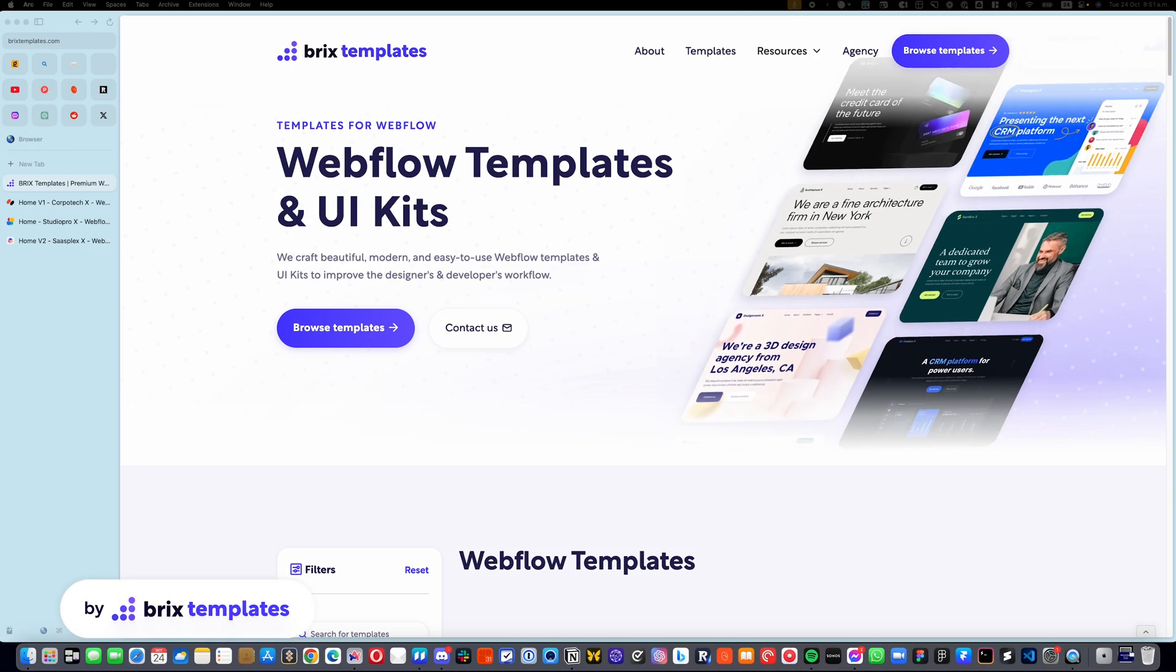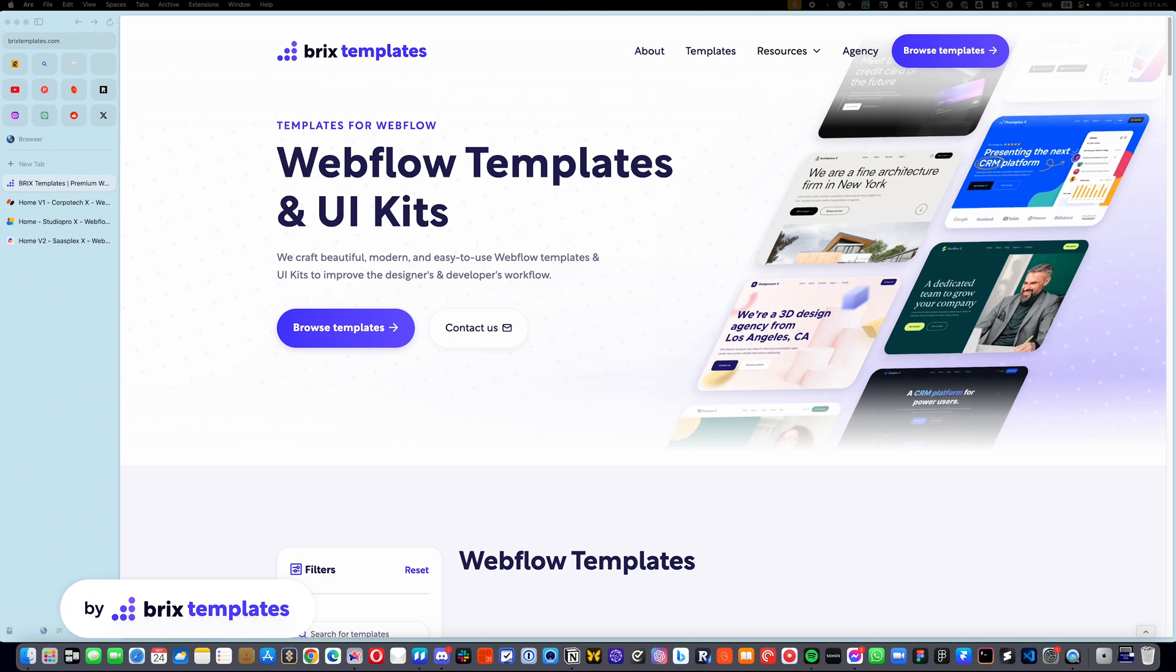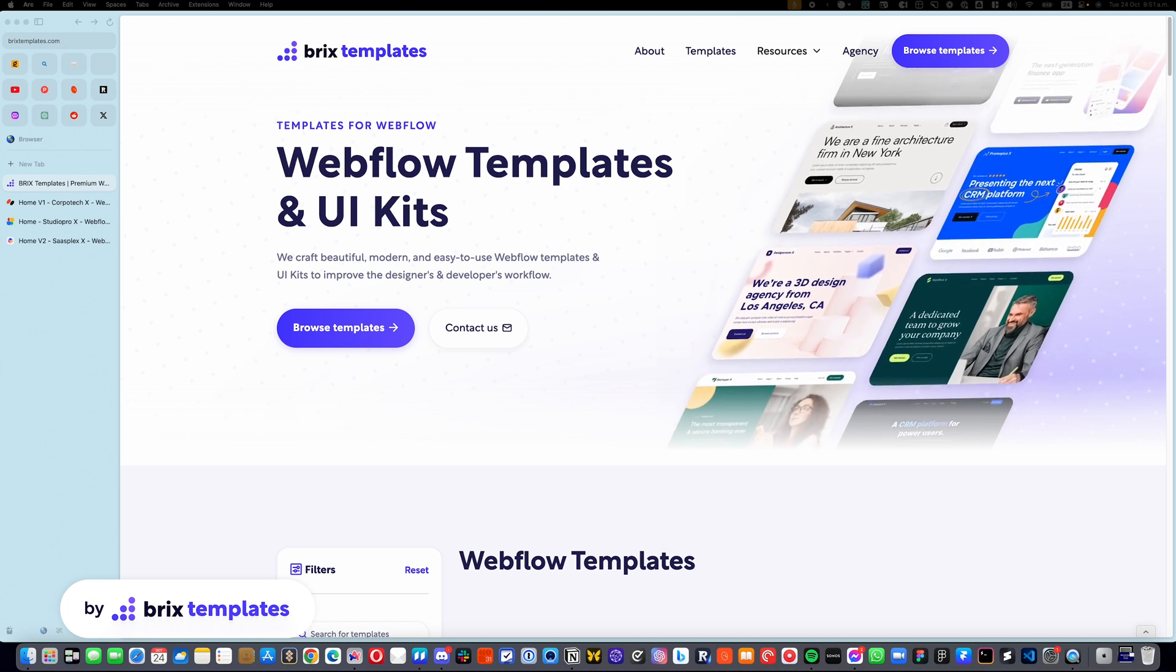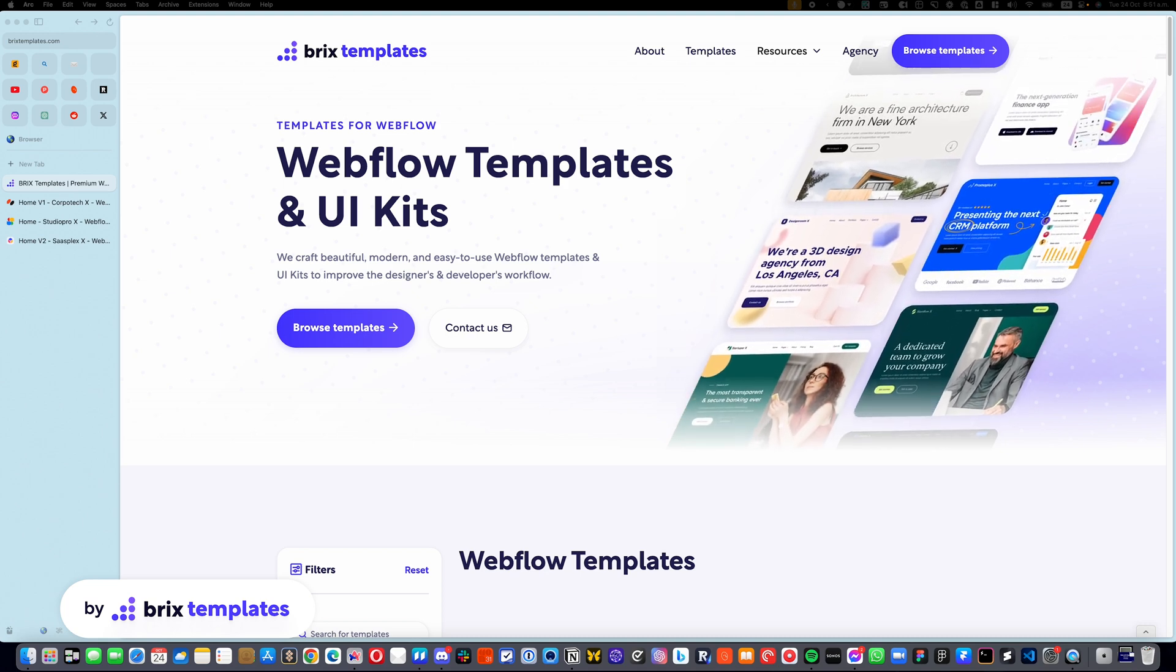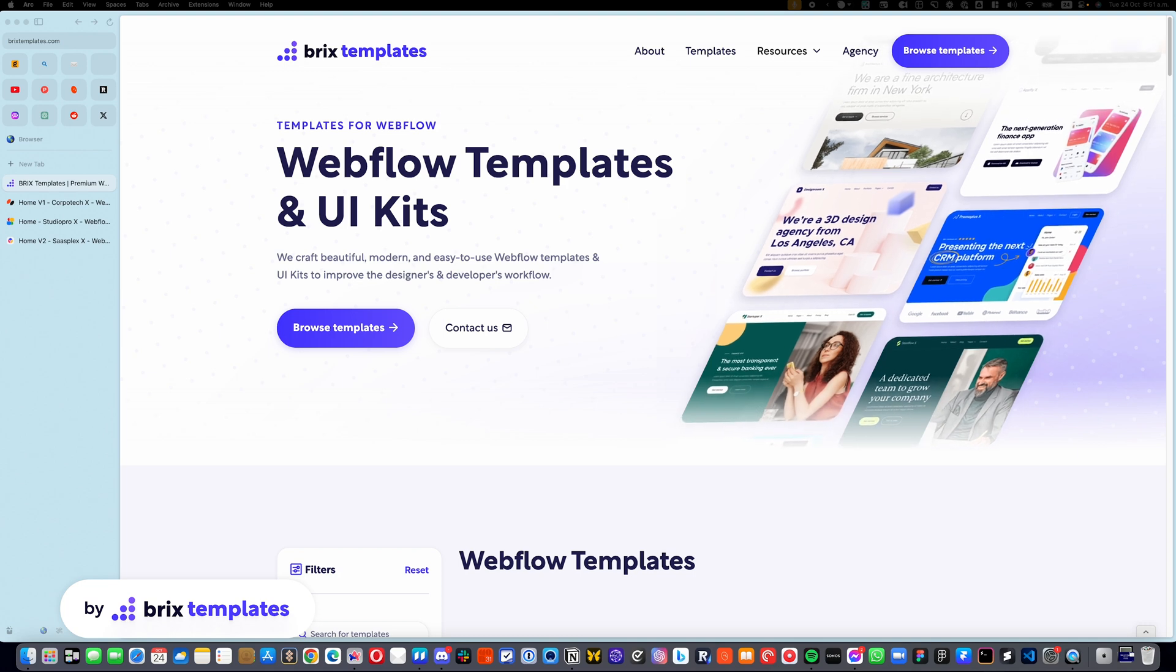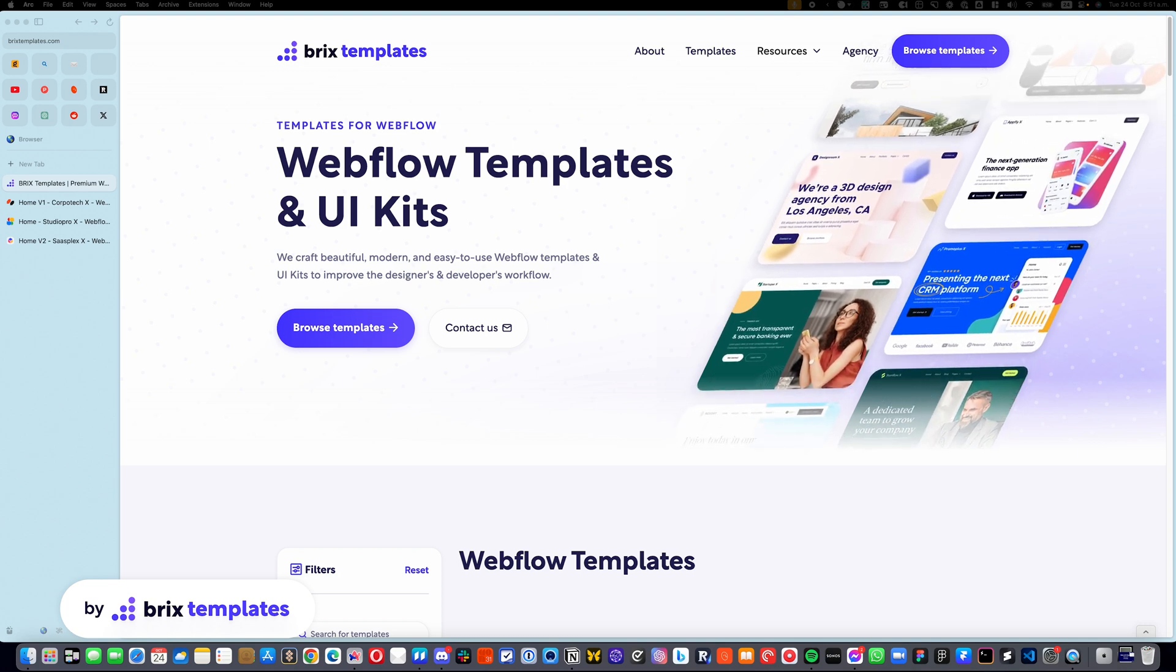Hello there, my name is Marzikar from Brix Templates, and today I'm going to show you how you can easily edit the tab element in the Webflow template that you just bought.